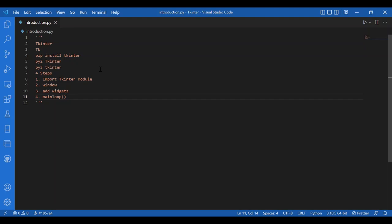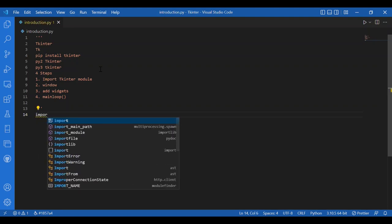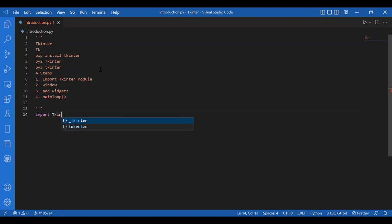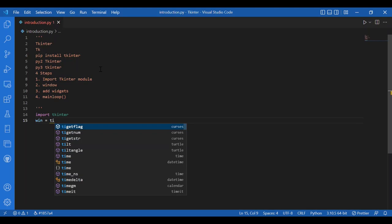We also have geometry managers: pack, grid, and place. Pack is very much used, but we will talk about them later. Right now we would try to get the Tkinter master window. I will write the least code to make the window appear. I'll import Tkinter by writing import tkinter. Then I'll have my window and write win equals Tkinter.Tk().